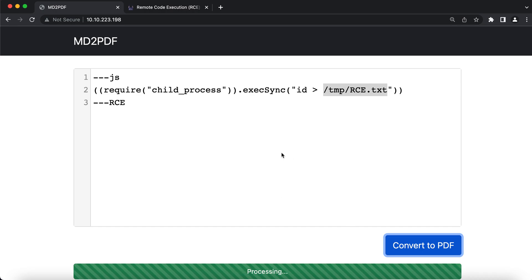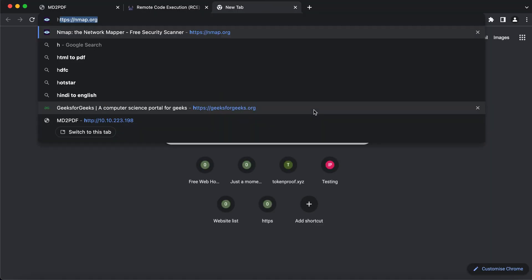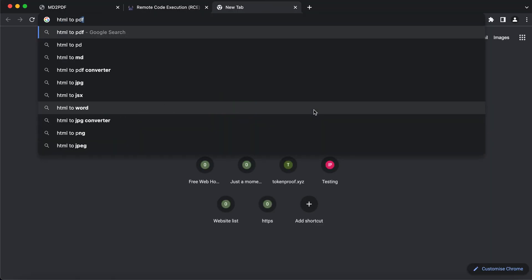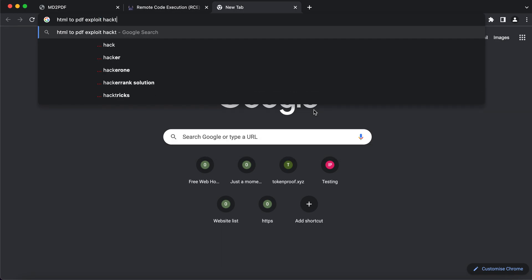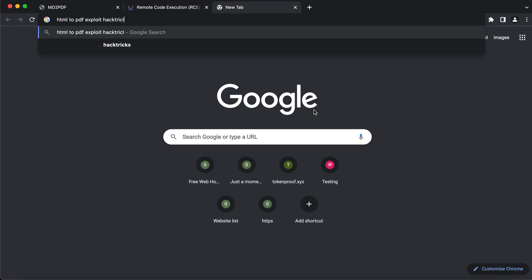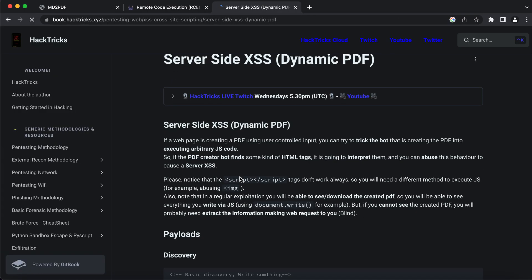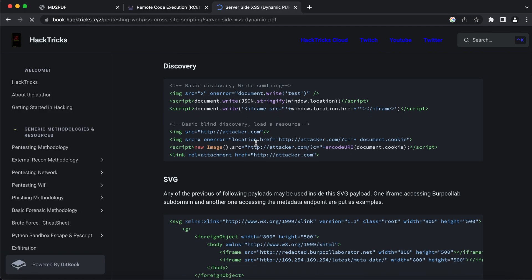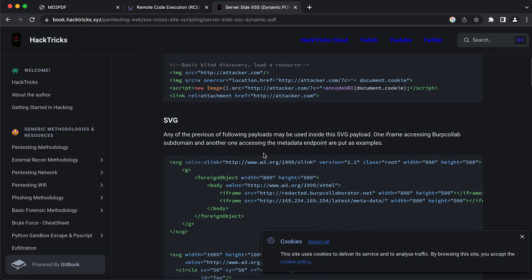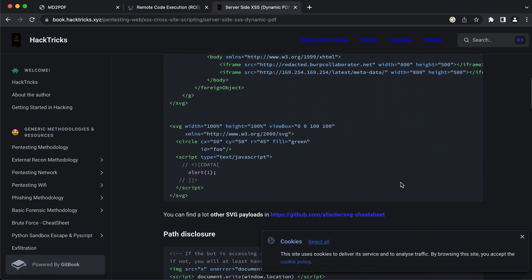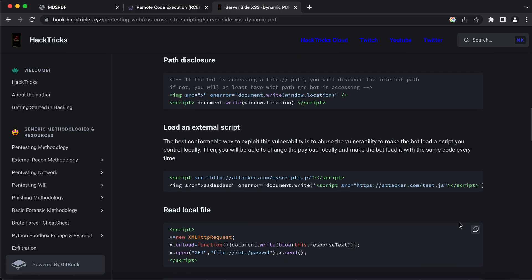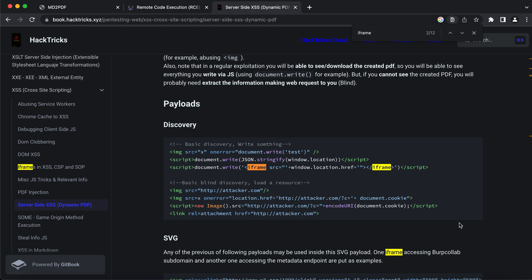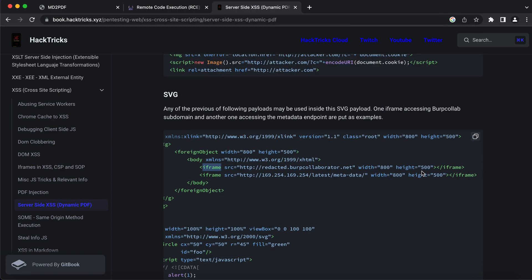Let's keep our notes clear. We know that we can use HTML, so let's search HTML to PDF exploit HackTricks. Here we have a couple of payloads that we can typically use in order to exploit, but what I'm particularly looking for is iframe. With the help of iframe, what I can typically do is view everything in the same page.